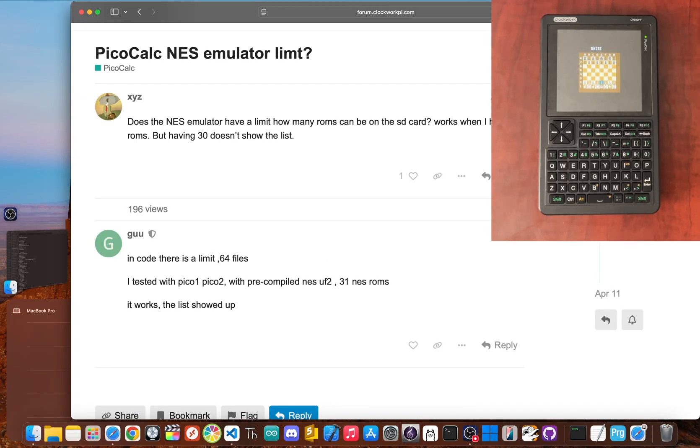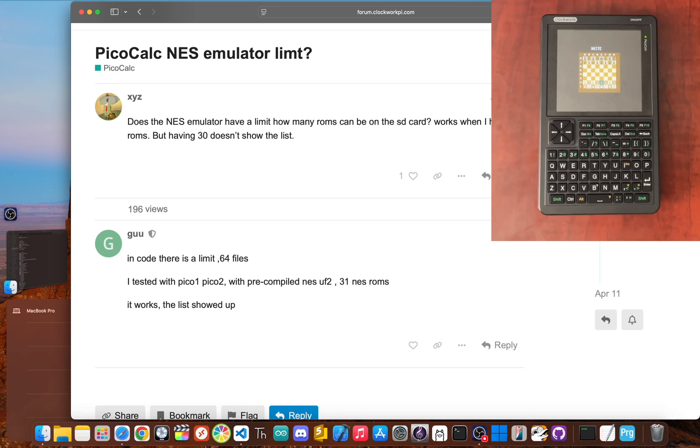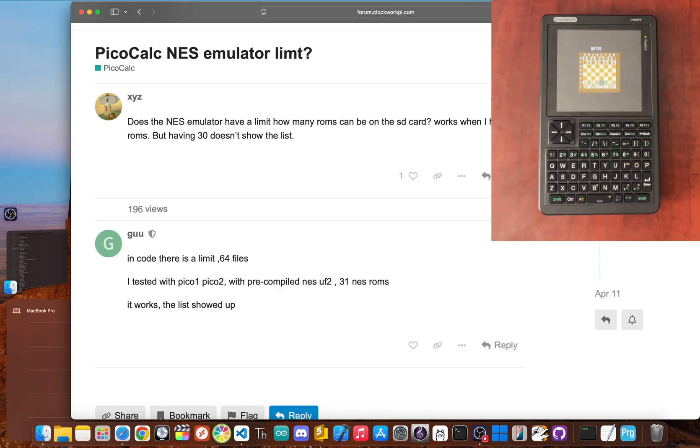This is a classic case of managing expectations. The PicoCount's NES emulator project promises a retro game paradise, but leaves you legally stranded with a single chess game. It's something to keep in mind before you buy.